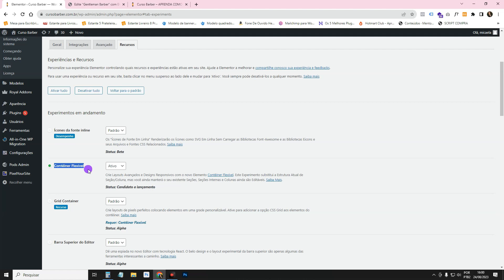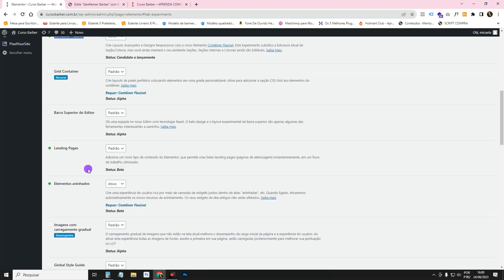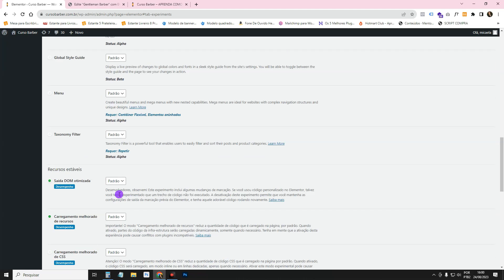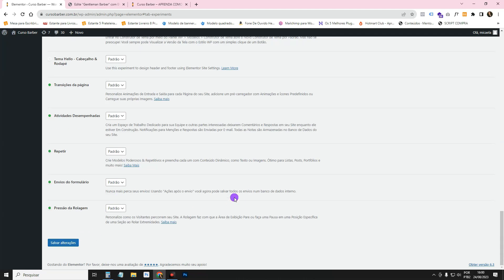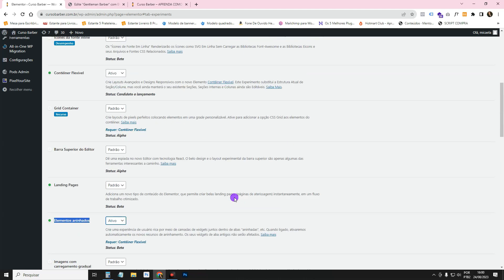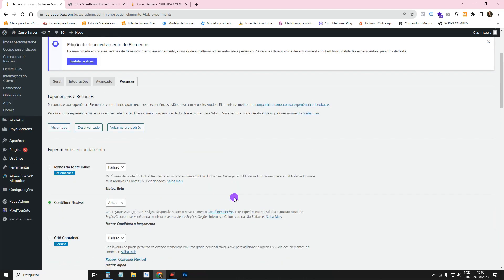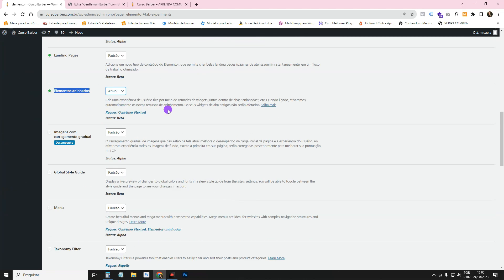You also need to have nested elements active. If you don't, you can come in, set it to active, scroll down, and click Save. Remember there's a video on the channel teaching you how to use Flexbox Container and all about aligned widgets — there's a whole Elementor playlist I'll leave for you.